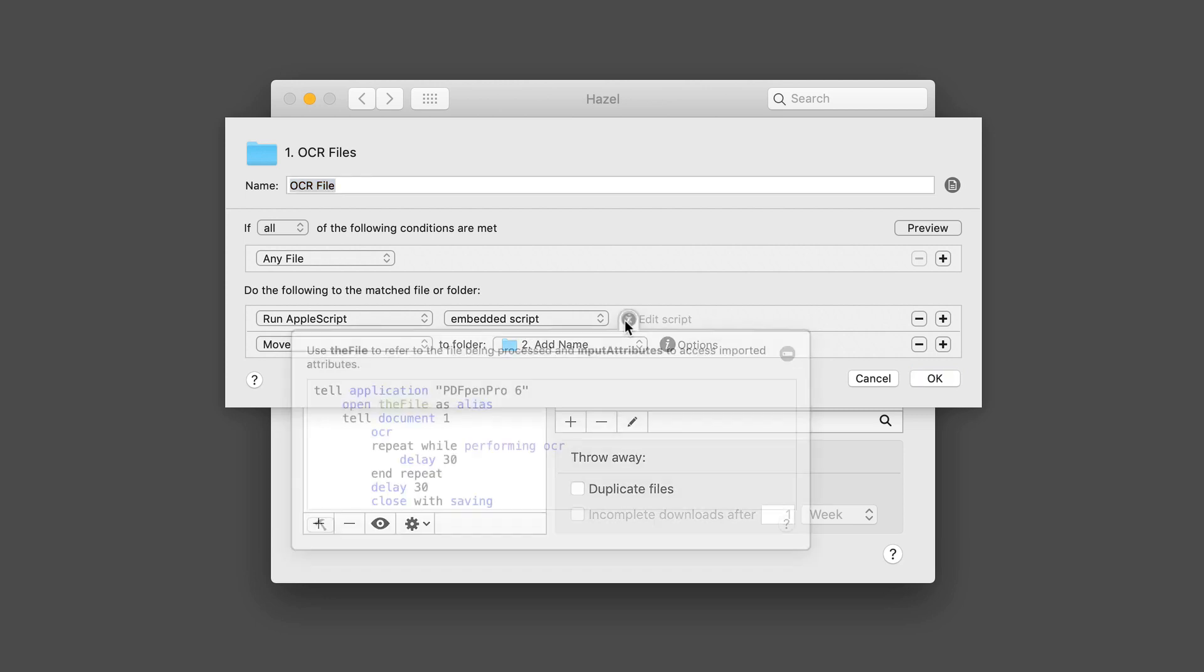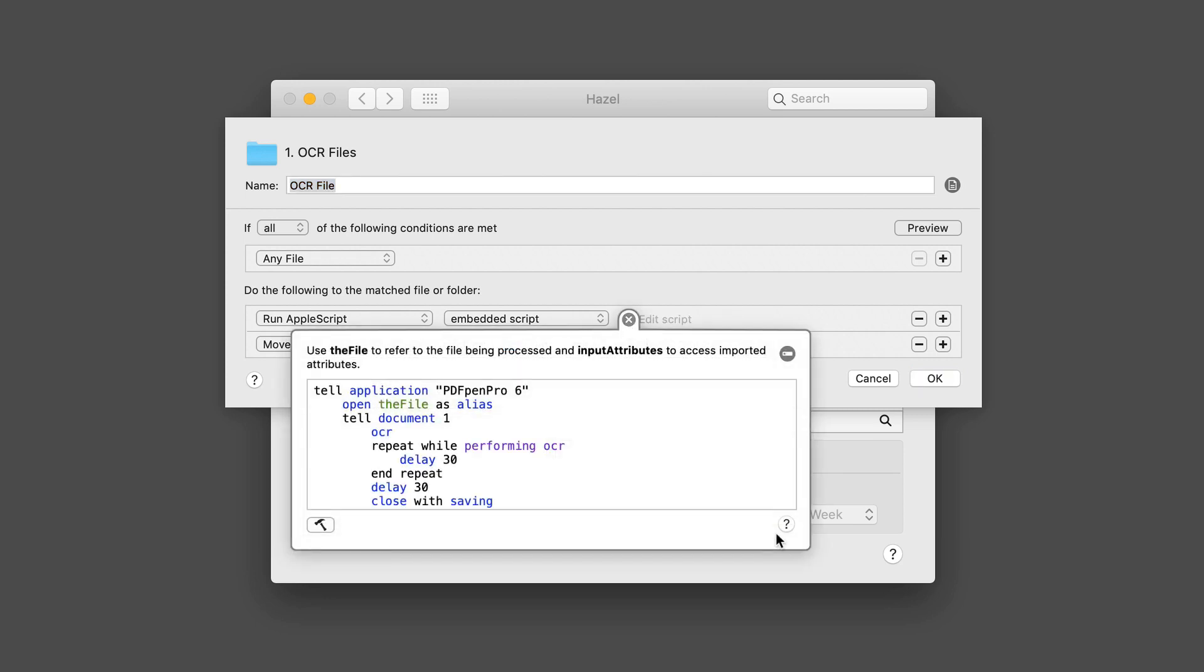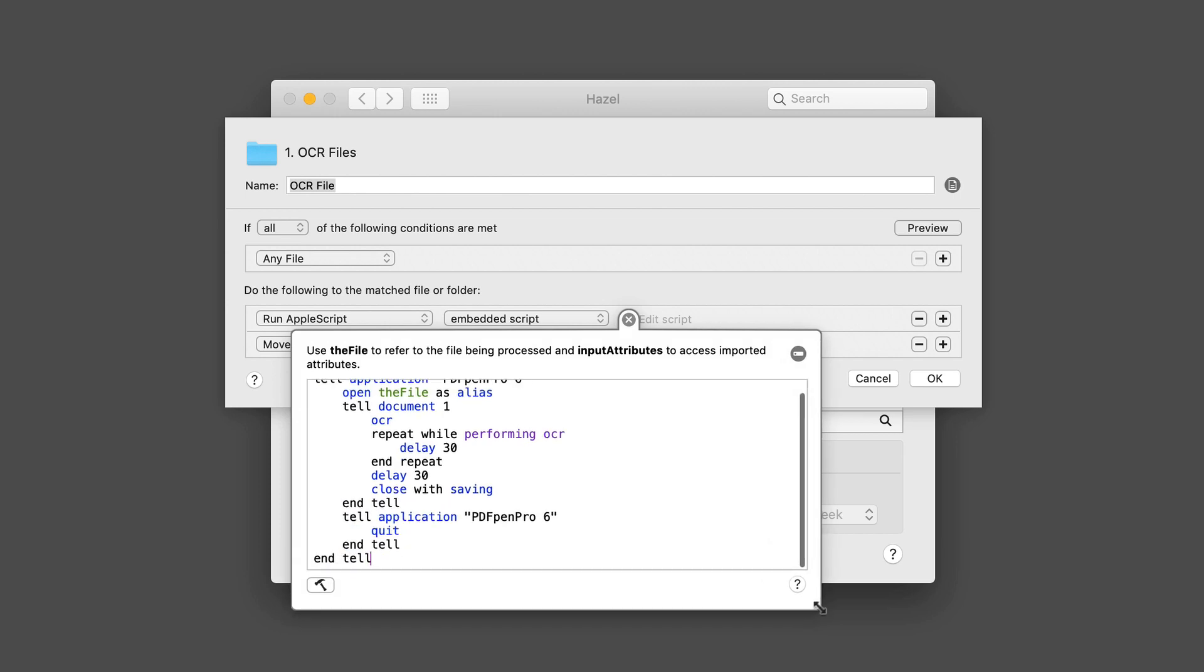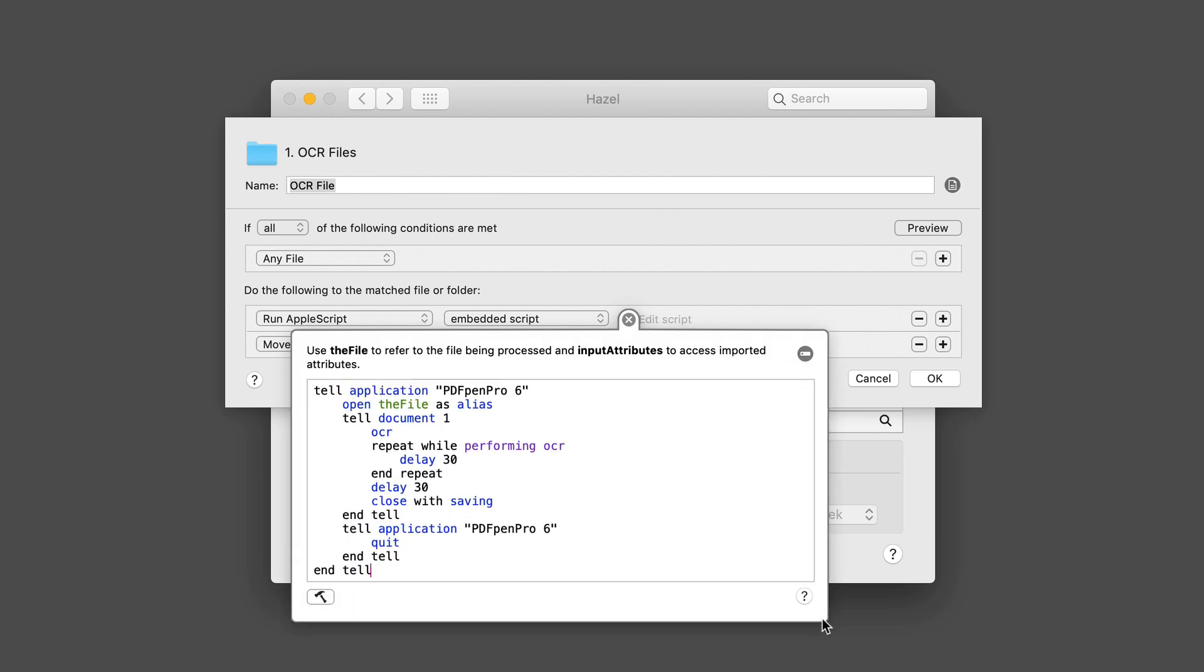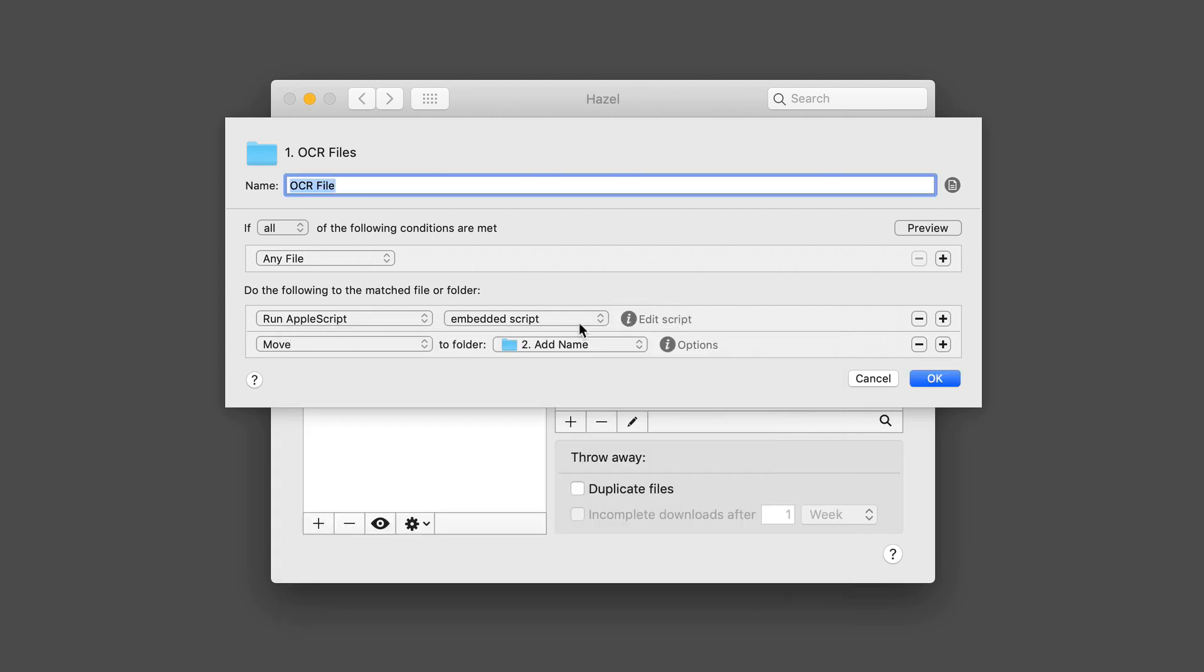If I click on edit the script, I want to show you what the script looks like. It's a very simple script here to basically open whatever it is that I've scanned or put into that folder. If it's a PDF, open it in PDF Pen Pro 6. Then it's going to run OCR on it, close the application, and take care of it that way. That's my embedded script.